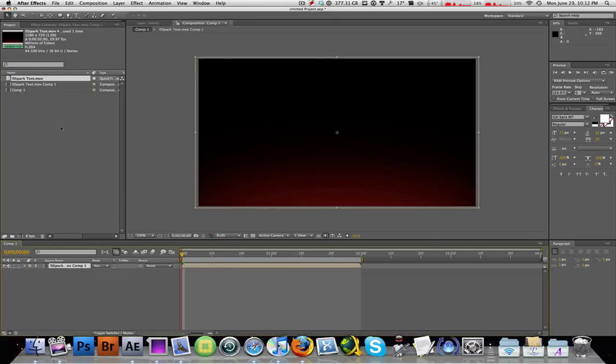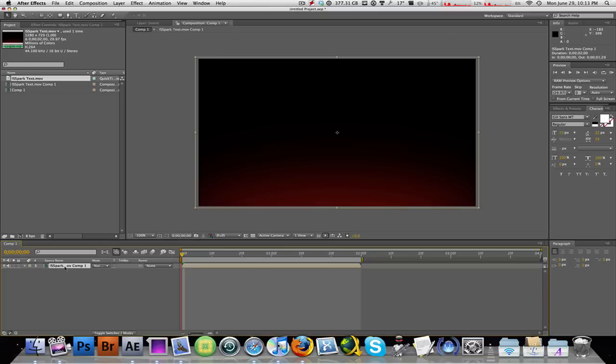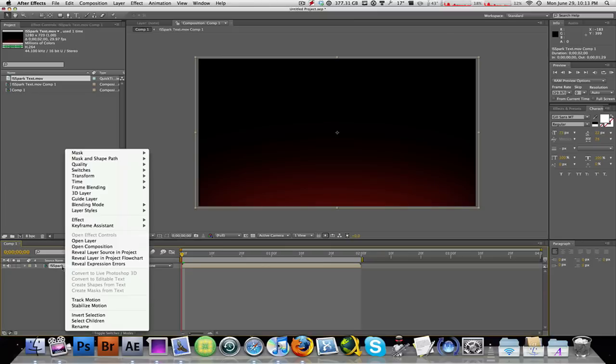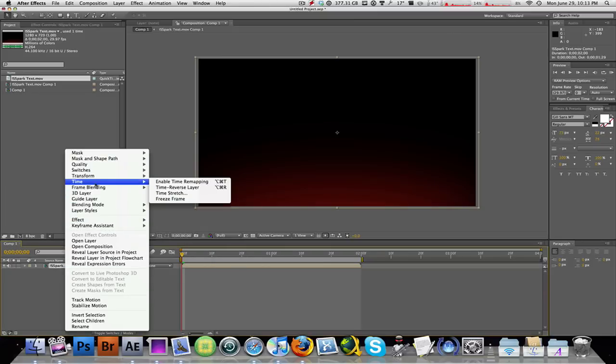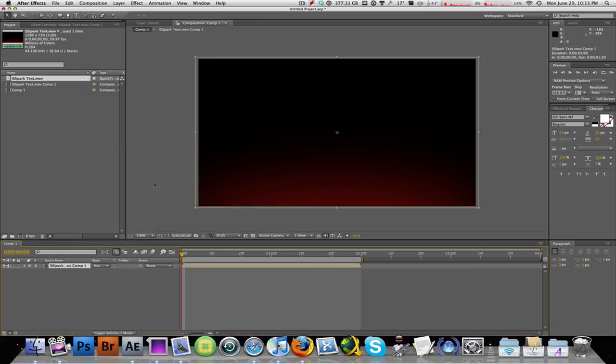Alright, that doesn't change anything visually. Anyways, let's go back, go down here to the timeline. Right click on your layer and go to time, enable time remapping just like that.